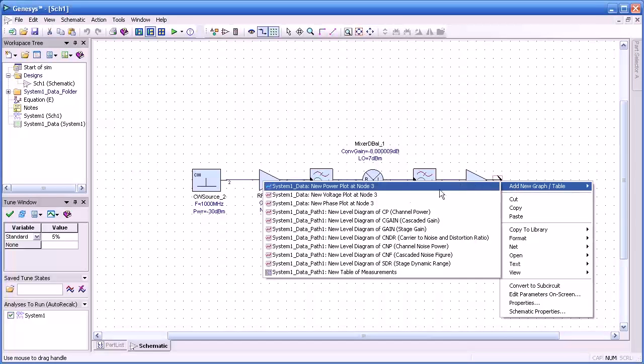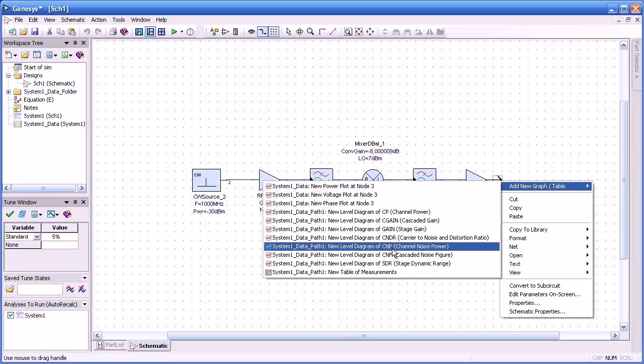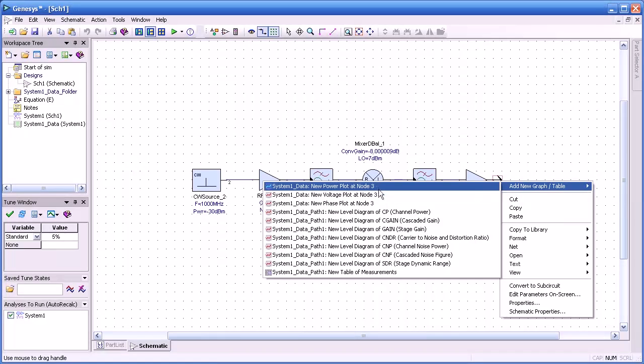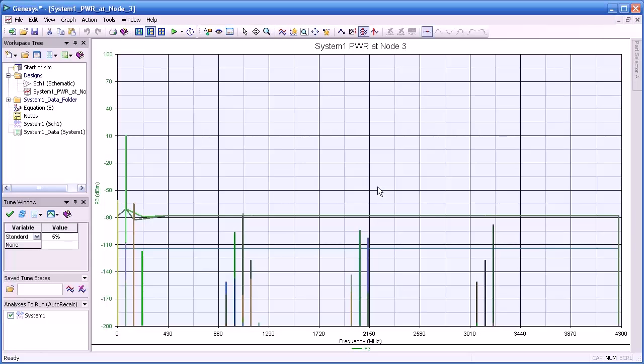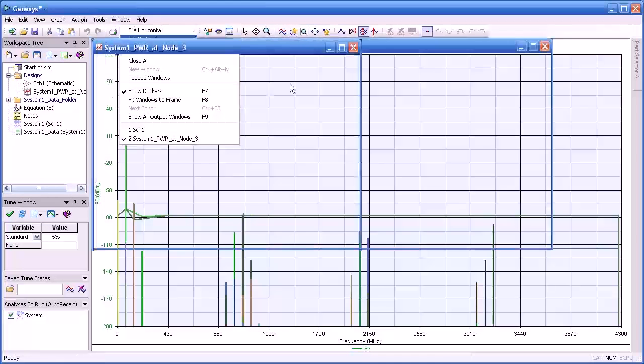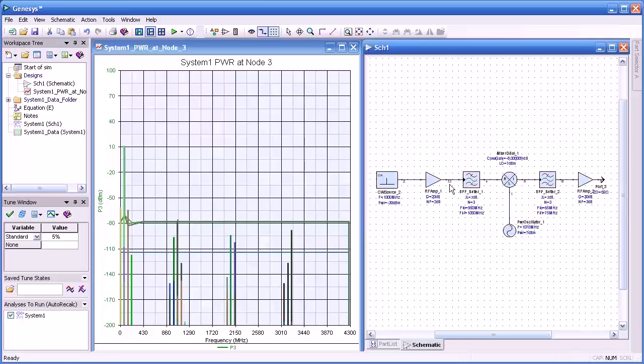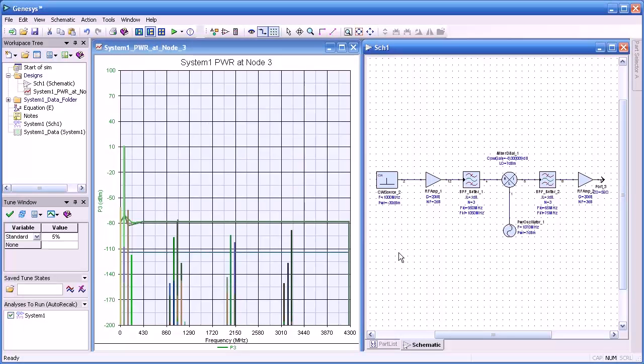I'll right click on the port and you see there are a number of measurements we can display. I'm going to display just the spectrum at the port and here we go. The horizontal green line you see is basically the noise floor. So I'm going to zoom on this window.